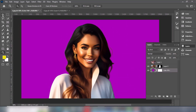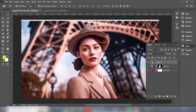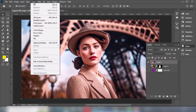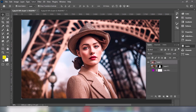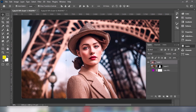Let's try another picture. Go to Select and choose Subject. Add a layer mask.